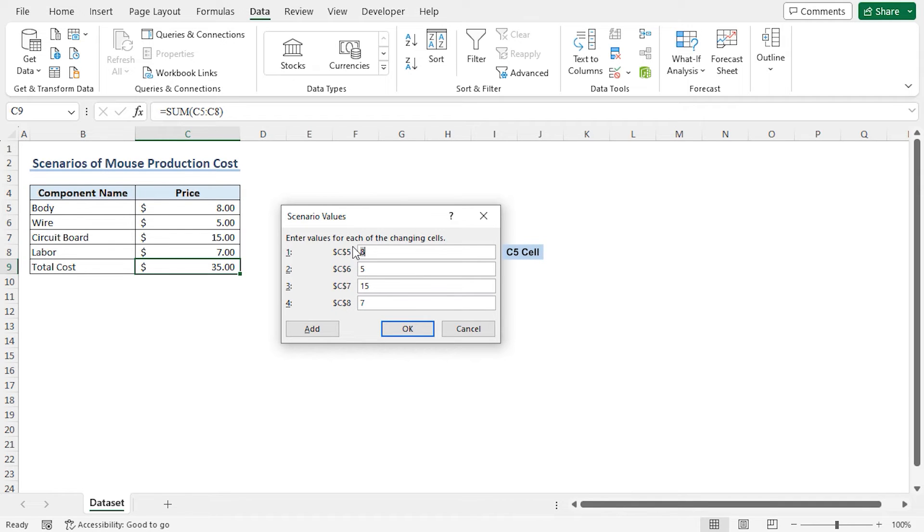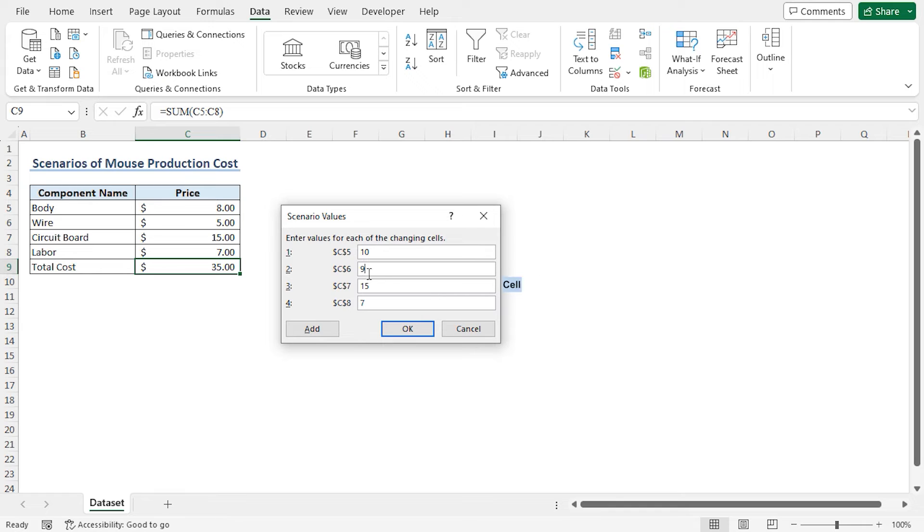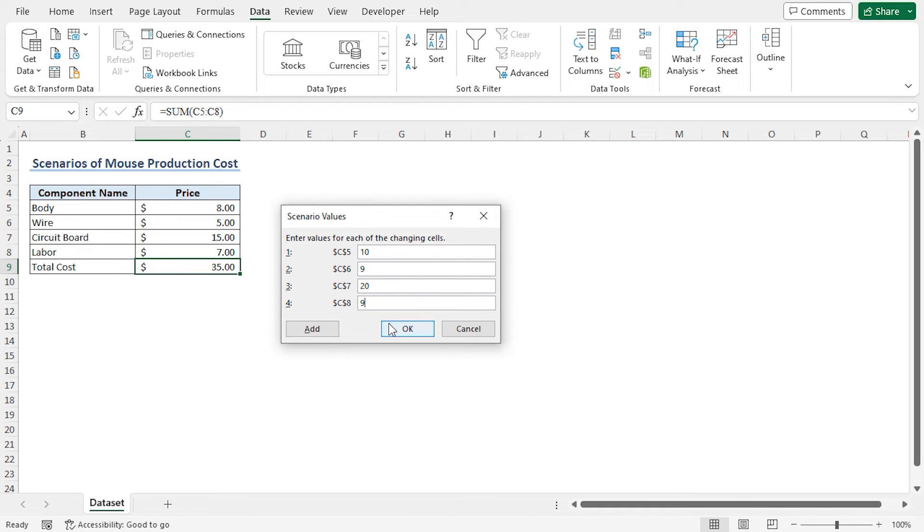For cell C5, set the value as 10. In cell C6, set the value as 9. Next for cell C7, set the value 20. And finally in cell C8, increase the value to 9. Now click on OK to create the scenario.